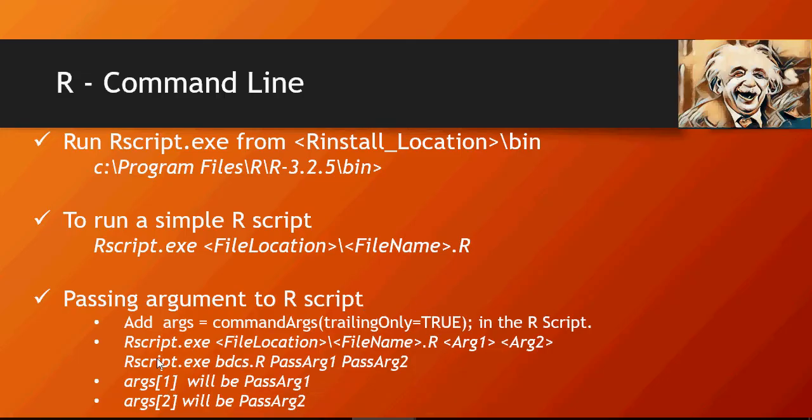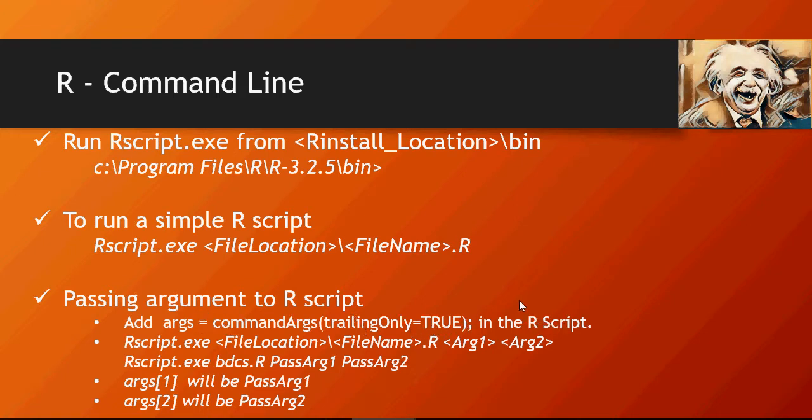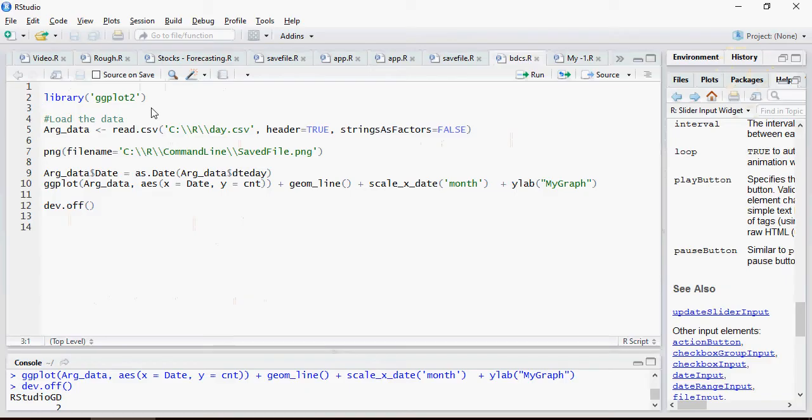Recall that you have to add this line args equal to commandArgs trailing only equals to true in your R script. Let's do that. We will make some modifications to the R file also.